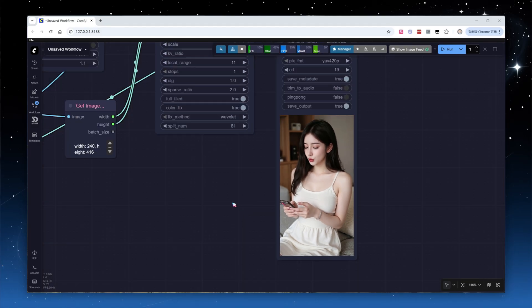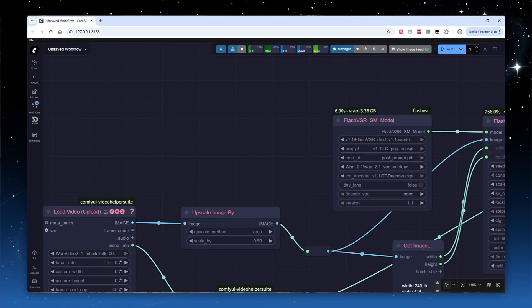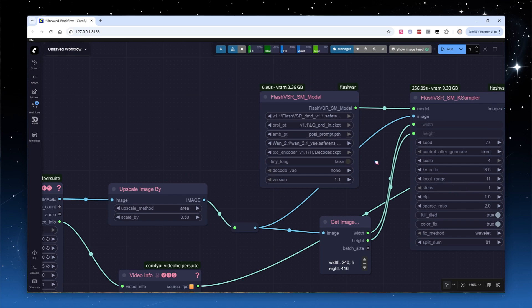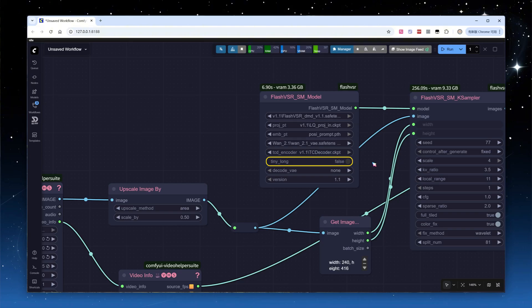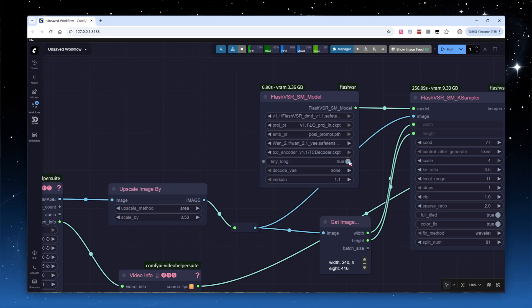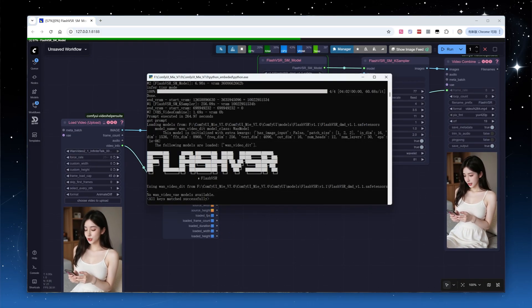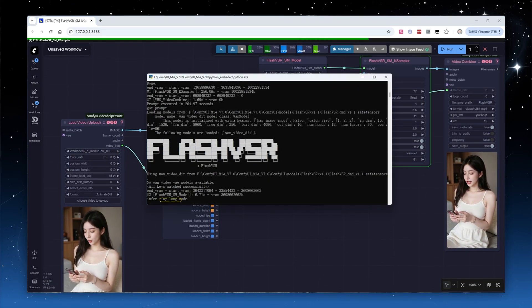To further reduce OOM risk during long video upscaling, a tiny long mode is introduced, based on tiny mode. It utilizes techniques like tiling, batch processing, and model unloading to significantly lower VRAM demands. Usage is simple. Ensure tcd underscore encoder is loaded and then enable the tiny underscore long option. Click run, check the log, and you'll see the current mode is tiny long.